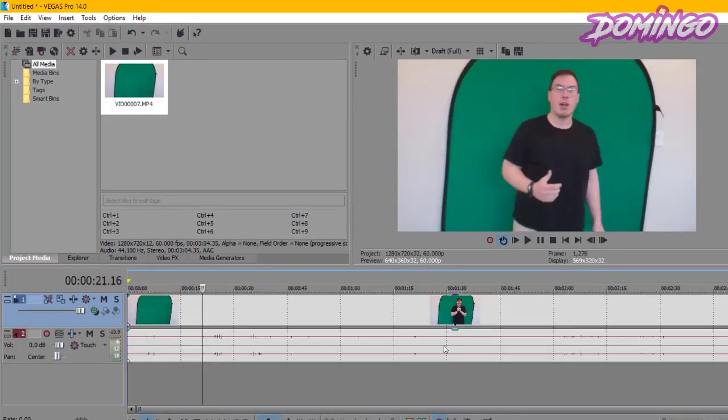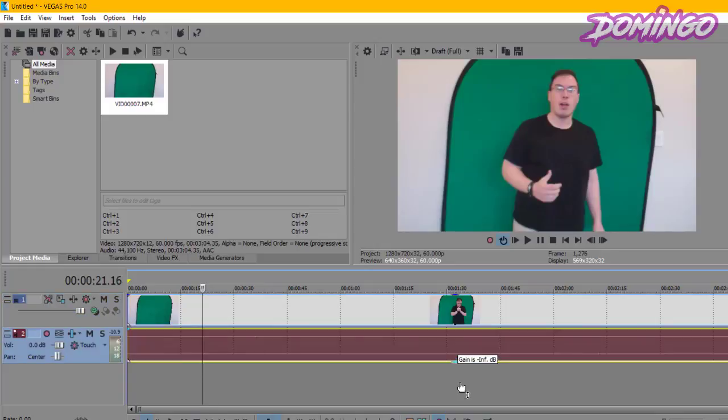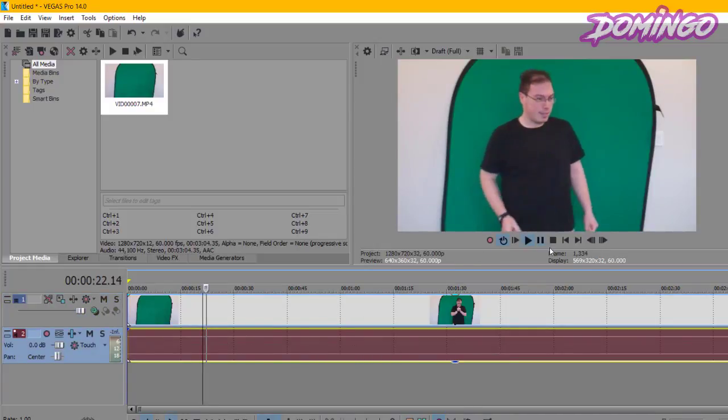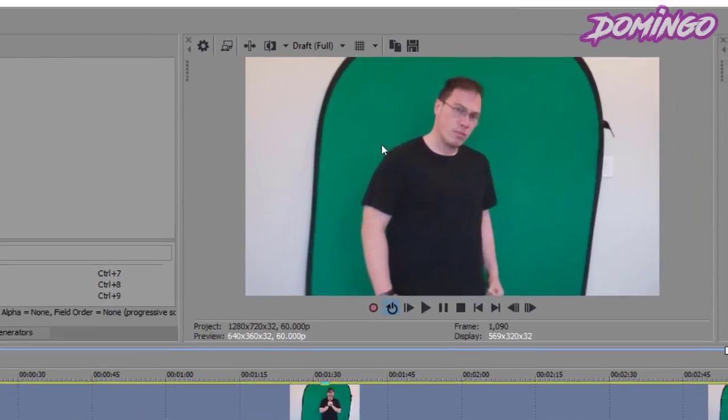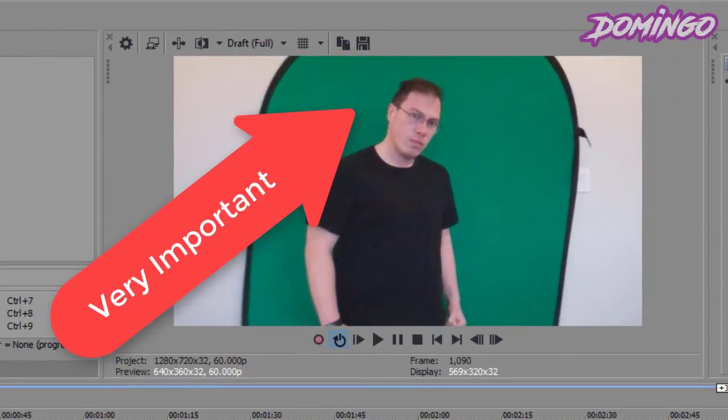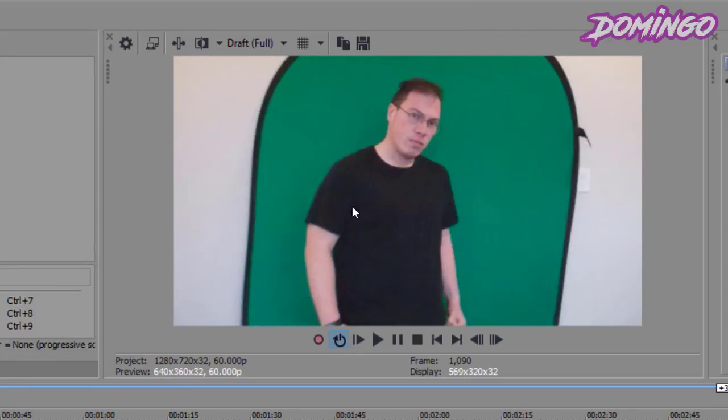and then we are going to go to a point where we can use the footage. Once we have imported our footage, we have to make sure that it's well lit and that the subject is clear. This is the subject that we are going to be using. Not a bad looking dude, if I say so myself.